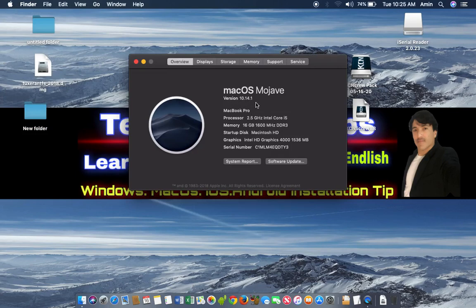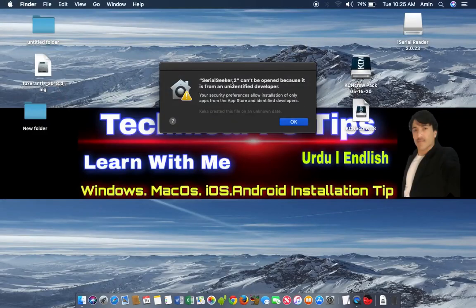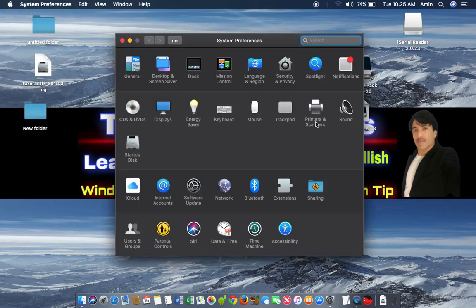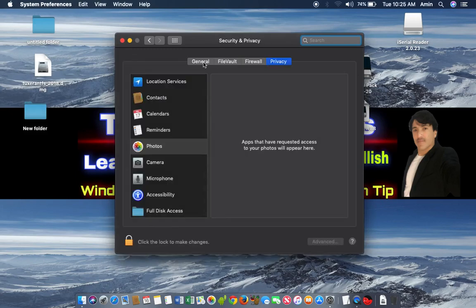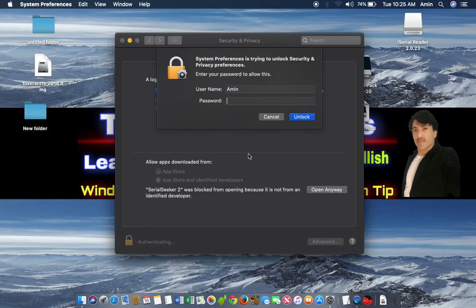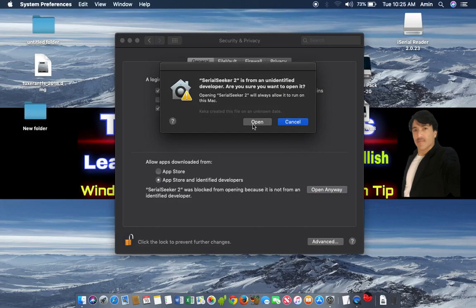I will go to Serial Seeker 2. It asks for privacy settings, so I will go to System Preferences, then Security and Privacy, and click on General. Here you see you have to allow this software. Click on 'Open Anyway' — every time you open it you have to authenticate it, put in your password, and click 'Open Anyway'.